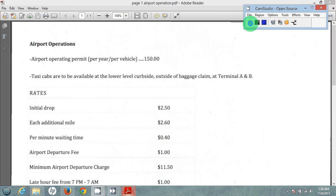Taxi cabs are to be available at the lower curb site outside the baggage claim area at Terminal A and Terminal B. The rates that we charge as taxi cab drivers are $2.50 for the initial drop, each additional mile $2.60, and $0.40 per minute waiting time.